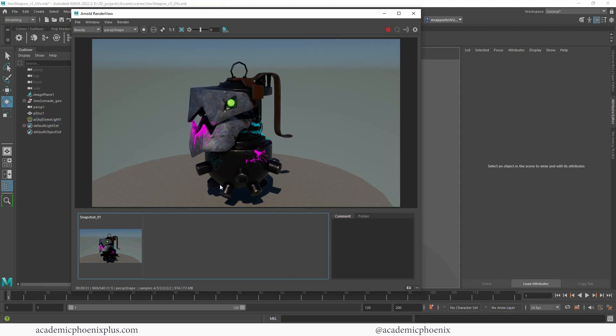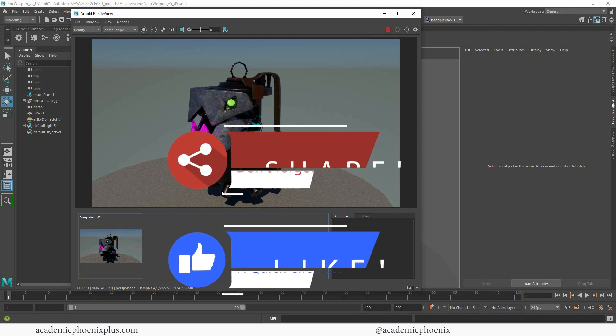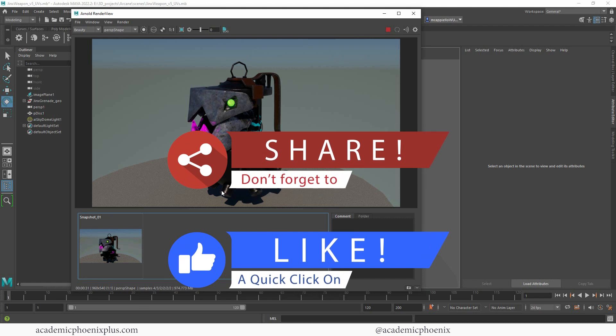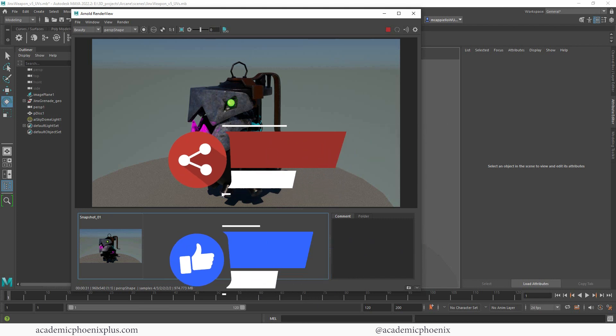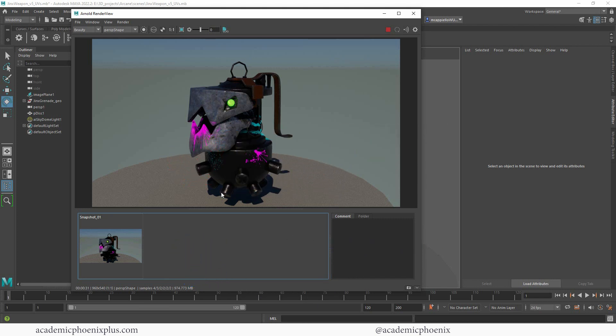Thank you so much for watching. I hope you enjoyed it and learned a thing or two. If you did learn a thing or two, please consider subscribing and also liking my videos and sharing. That would be amazing if you shared my videos with your friends, your co-workers, your instructors, you know, anybody that might be interested in this type of stuff.